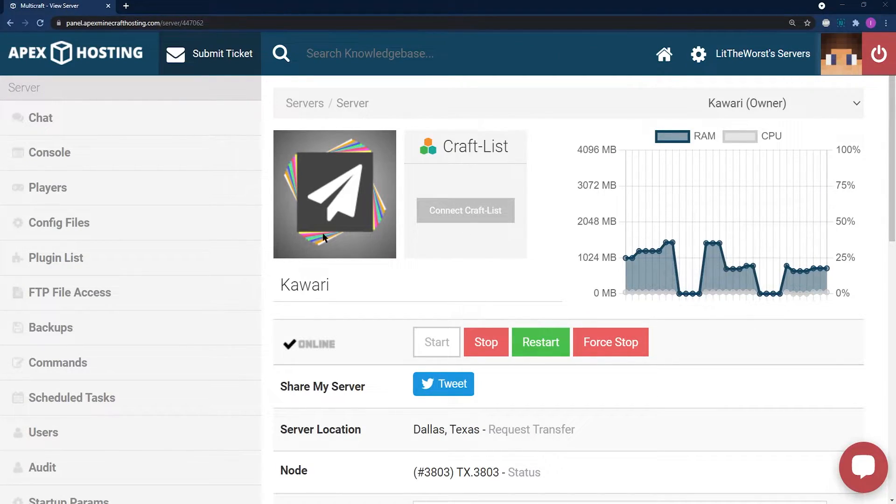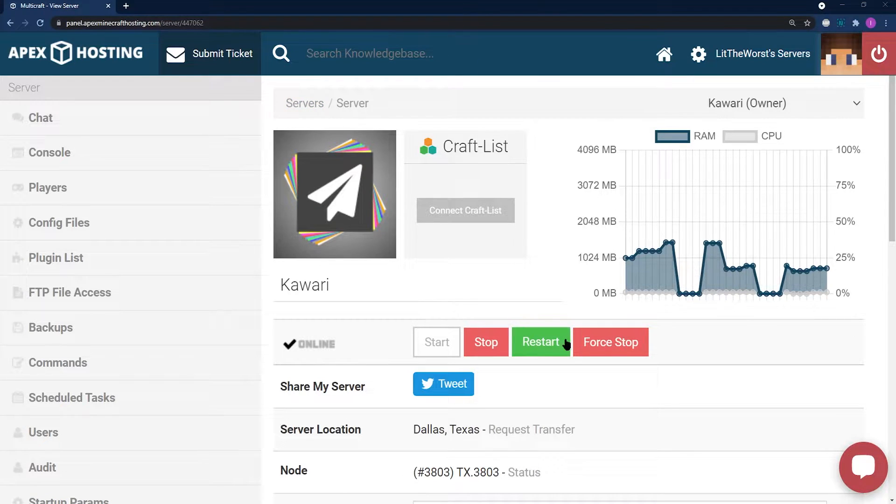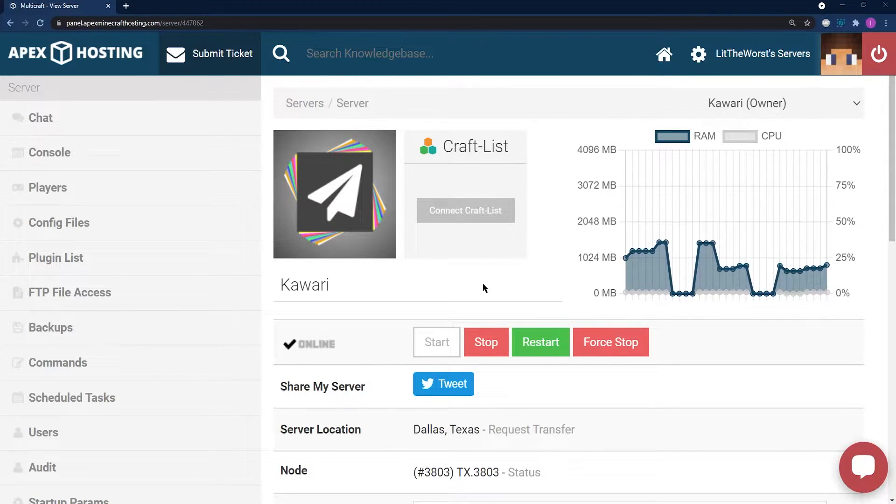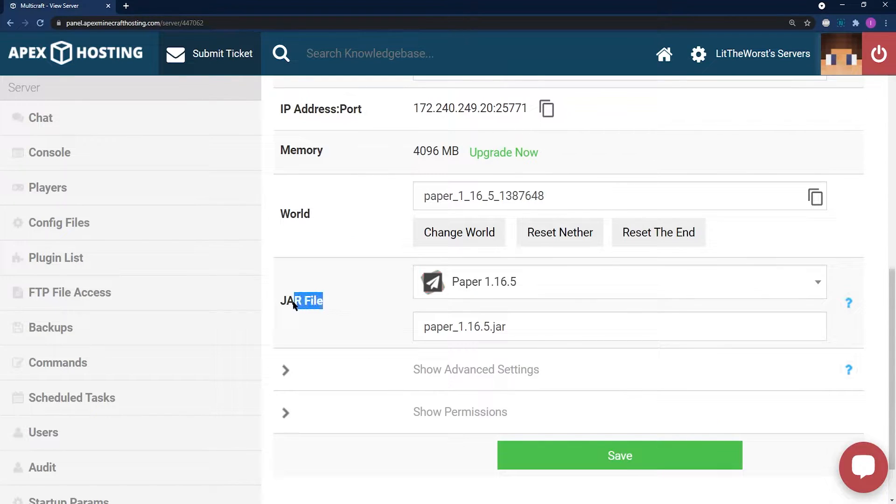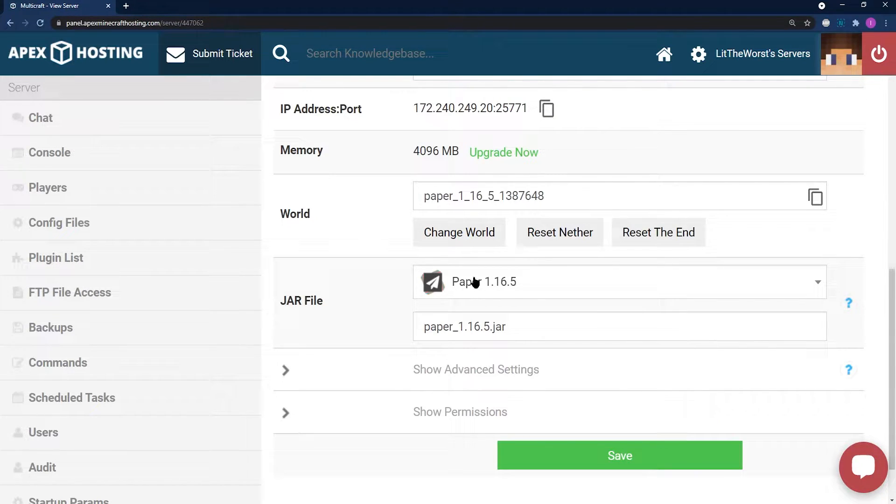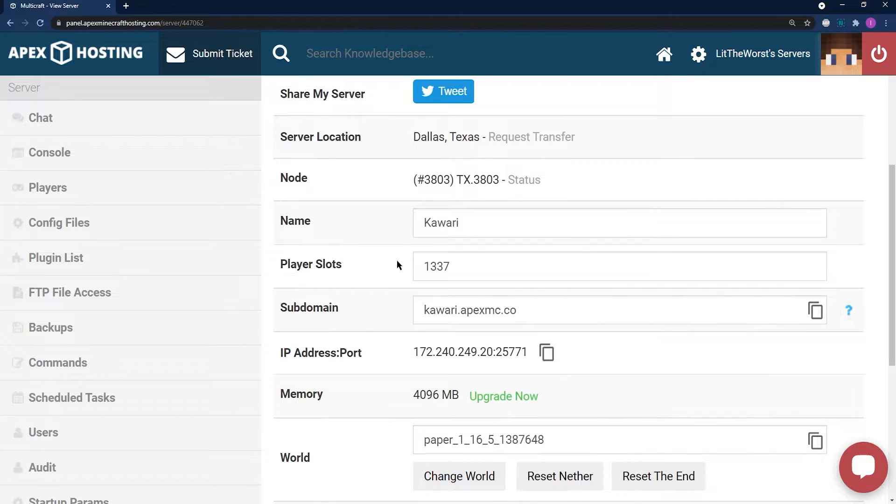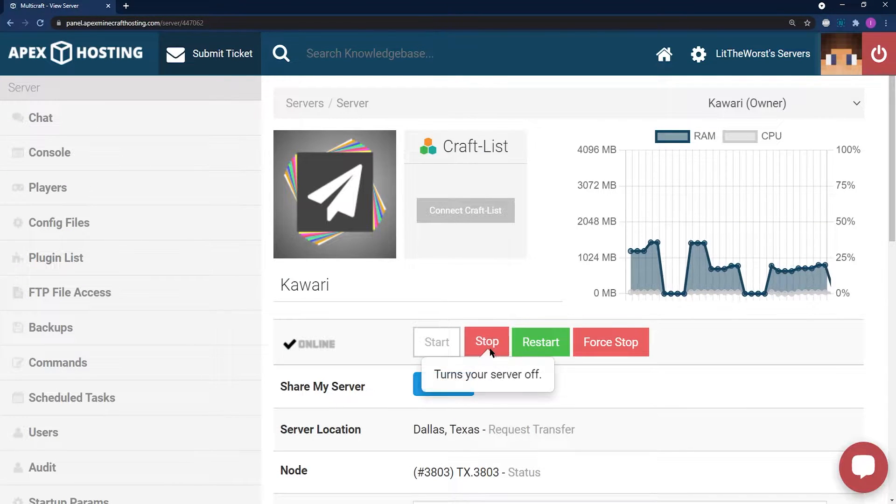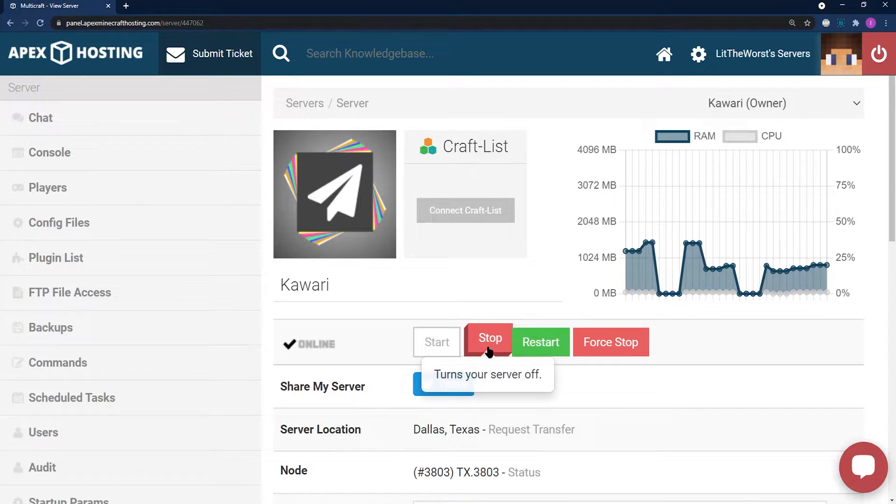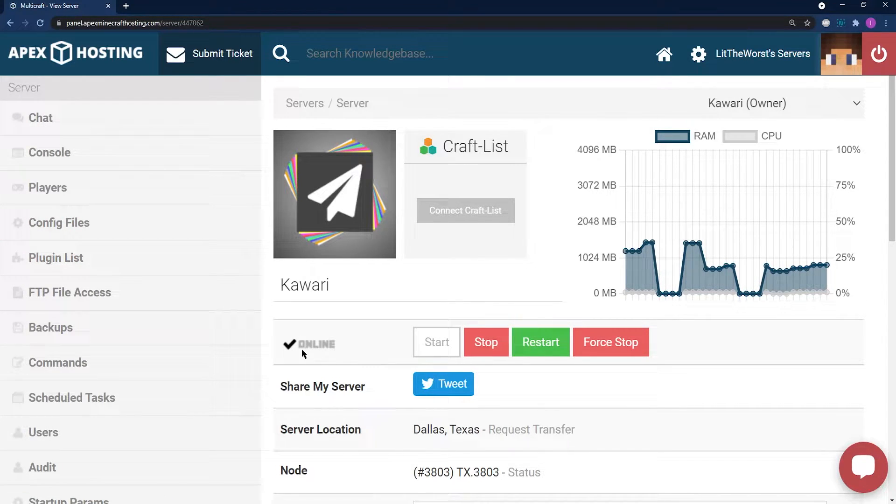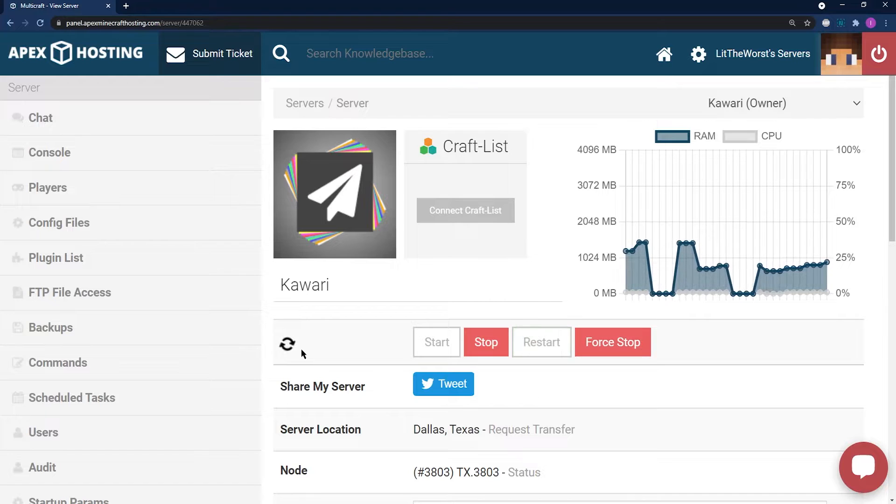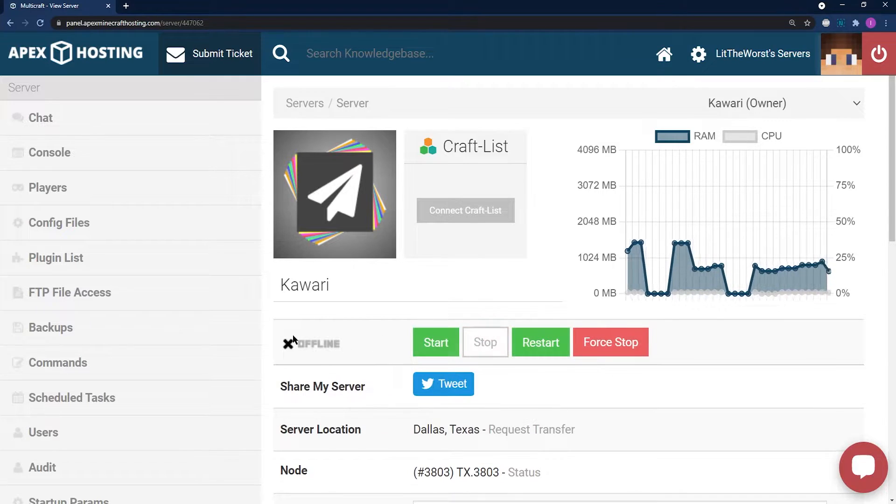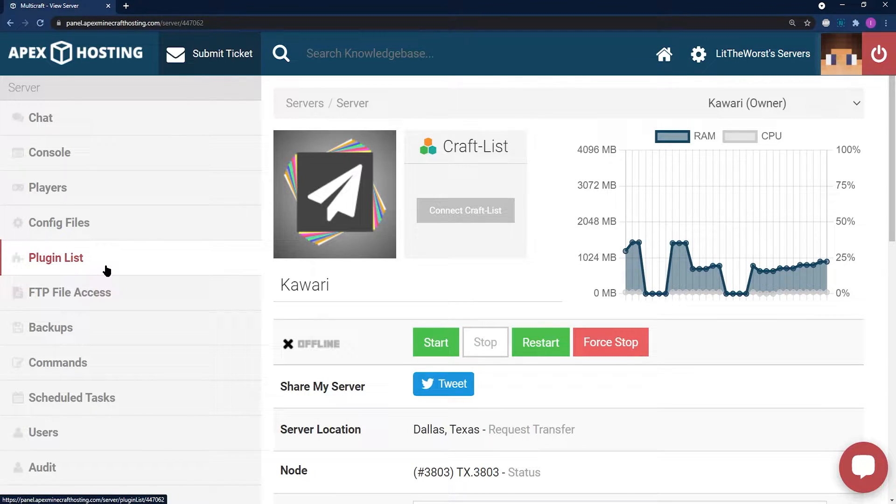For the panel install, what you're going to want to do is head to your main panel page. Then on the main panel page, scroll down and make sure that your jar file is a version of Minecraft and that it says paper. Then scroll back up and make sure that you stop your server before making any changes. Keep an eye on that online checkmark. And then once it cycles and turns into offline, click on plugin list to the left of the page.